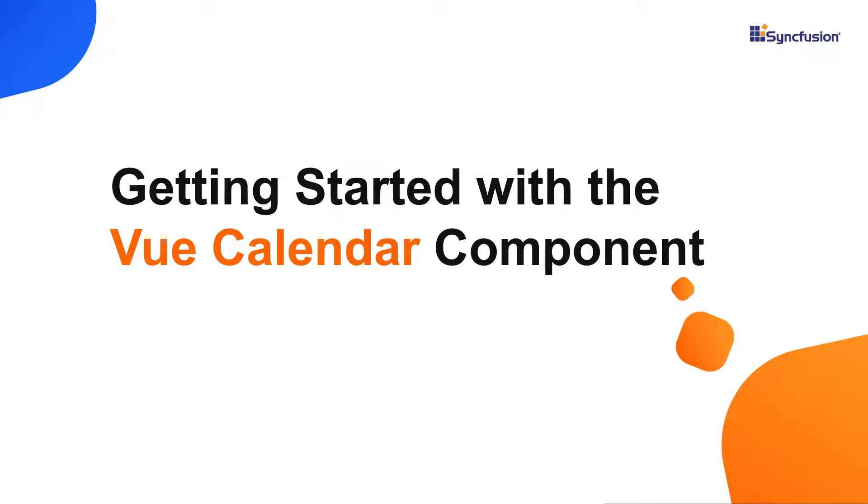Hi everyone, welcome to this video tutorial on how to create and configure Syncfusion Vue calendar using the Vue CLI command.